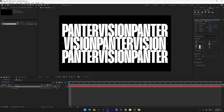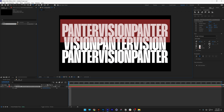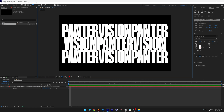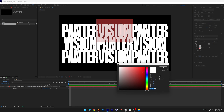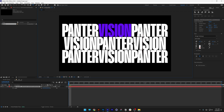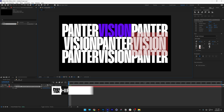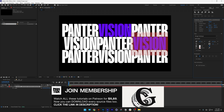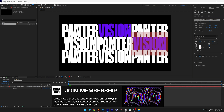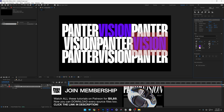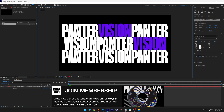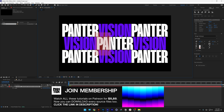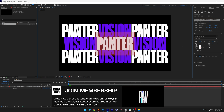Now recolor the words to create some contrast. Double click, select 'vision', go to the fill and choose a color, click OK. Select the other vision text, use the eyedropper tool to select the purple from the vision text at the top, and do the same with the rest.